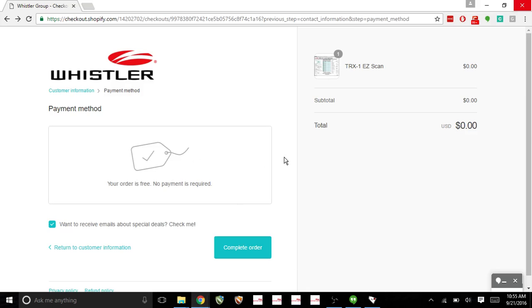The reason why we need this software, if you are a TRX-1 owner or a TRX-2 owner for that matter, we need to be able to do firmware updates for your scanner occasionally. Whistler releases these updates on a regular basis. So to keep your scanner up to date, you'll need this software.